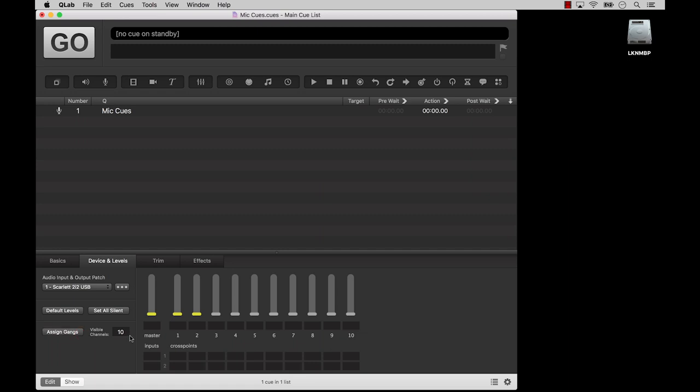The visible channels control allows you to set the number of output channels currently visible in the matrix mixer. Outputs which are not displayed are not disabled, they're simply hidden from view.